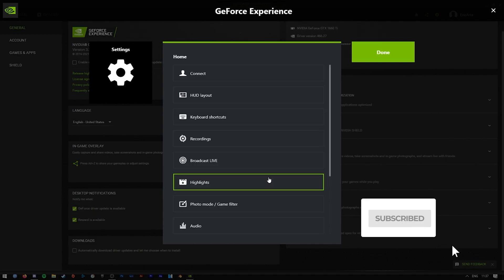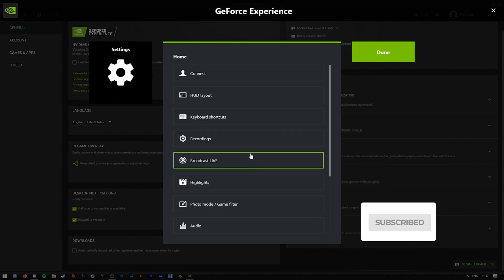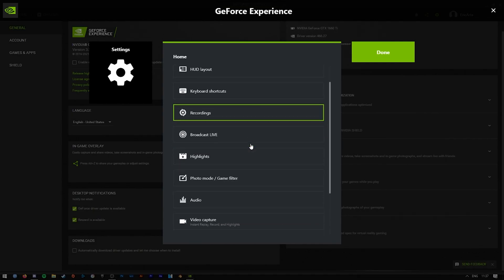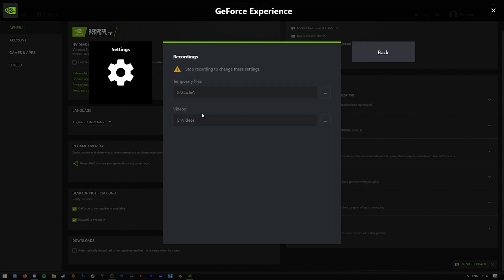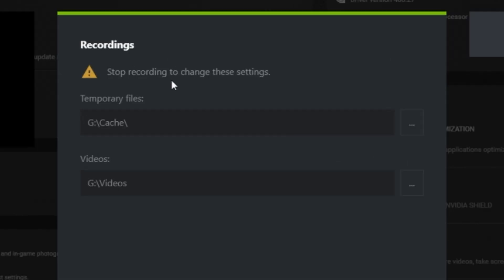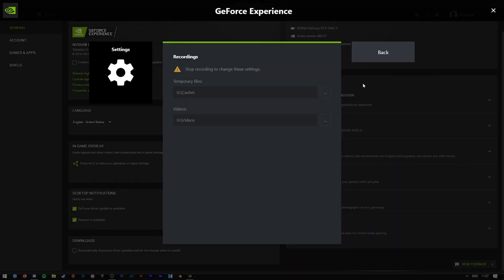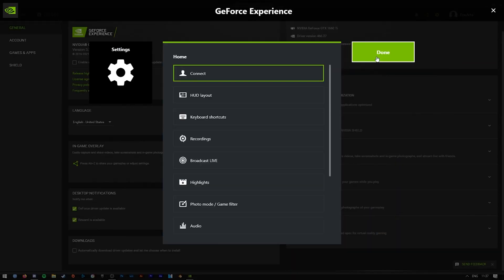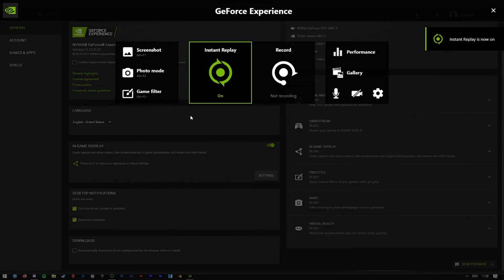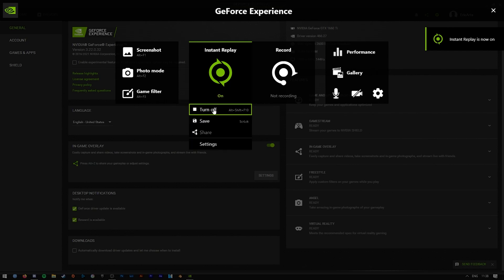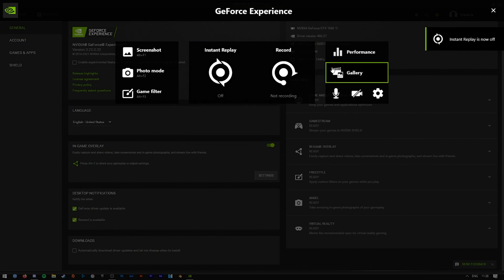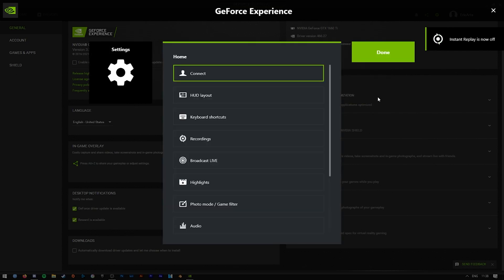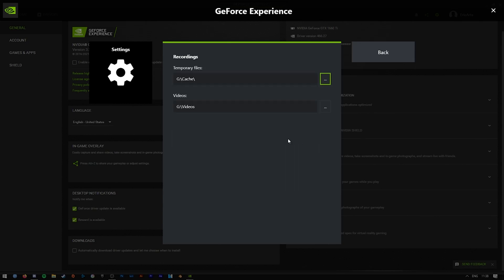And then navigate your way down to the recordings. Now, it might say stop recording to change these settings. That's normal if you have instant replay on. If you have instant replay on, just press on it and turn it off, and then go back to the settings using the cog wheel on the side there. Go to recordings.